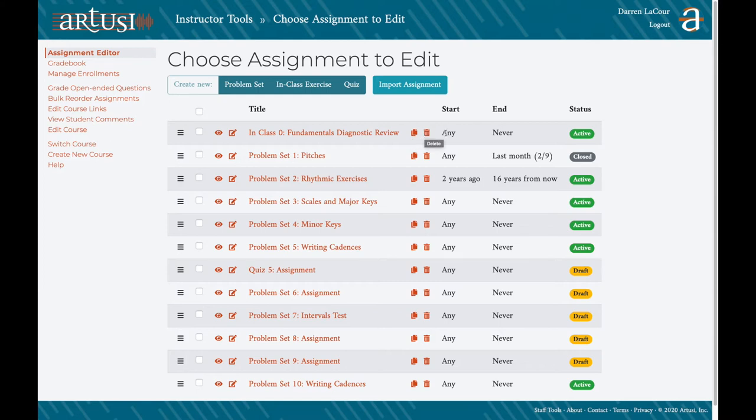The start date is the point at which students can begin working on an assignment. And then your end date is essentially your deadline, the point at which students are no longer able to work on the assignment.